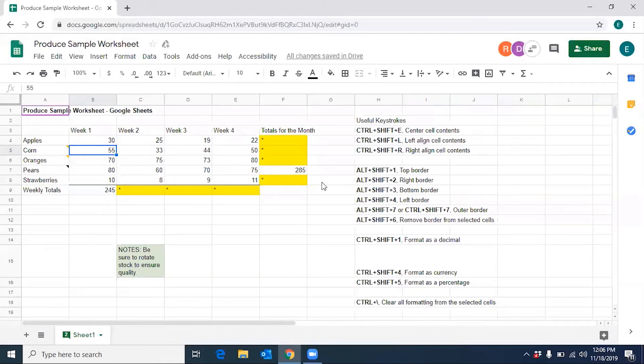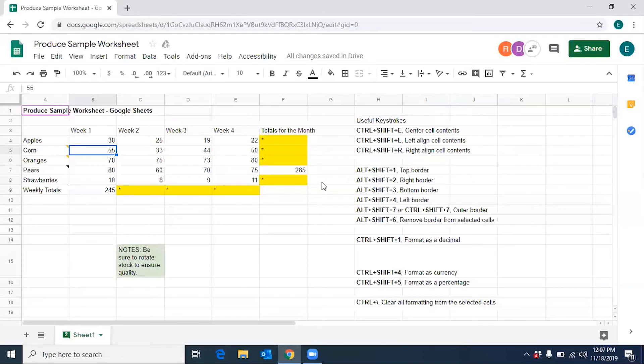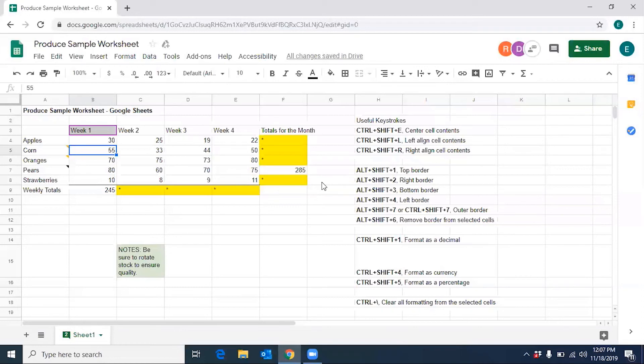I'm going to move to cell B3 and change the number one from a number to the word one, O-N-E. Dan Clark is editing B3 near the active cell. And I'll press enter. Dan Clark is on the sheet at B4.